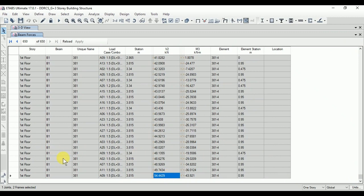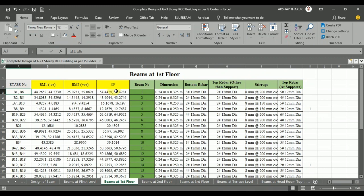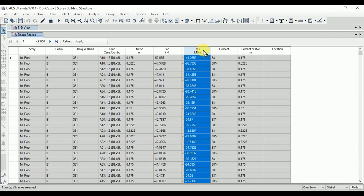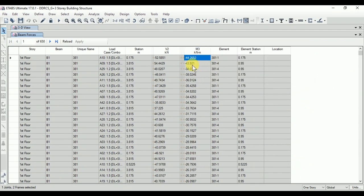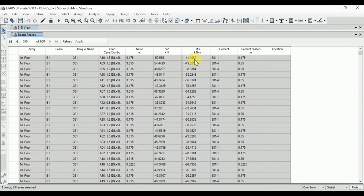Note down the value for beam B1 at the first floor — 54.4429. Now let's note down the values for the negative bending moment and positive bending moment for label number B2. Go to the results, click on LB, click on Floor Filter. The maximum negative bending moment for beam B1 at the first floor has load combination A10 and its value is minus 44.2652. The maximum positive bending moment is 25.0931.